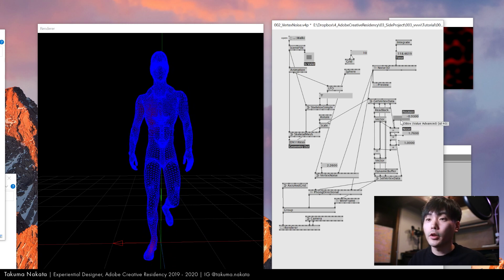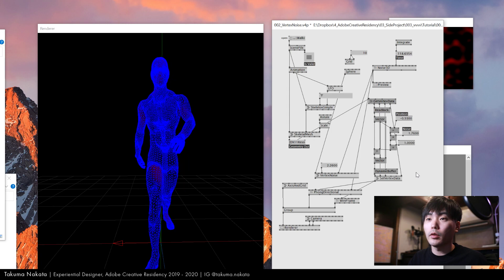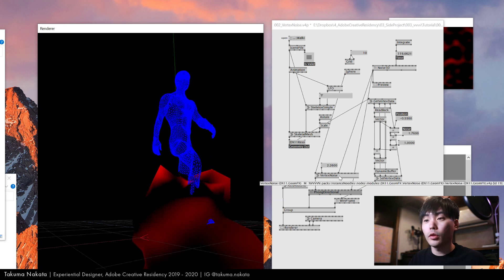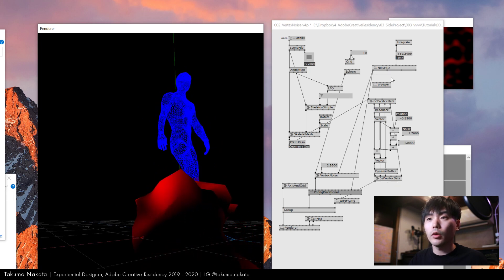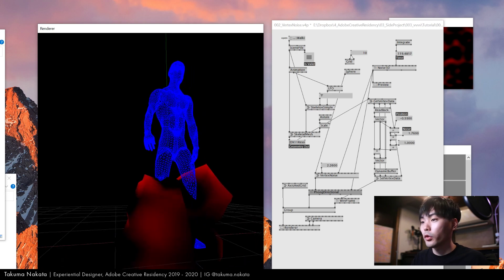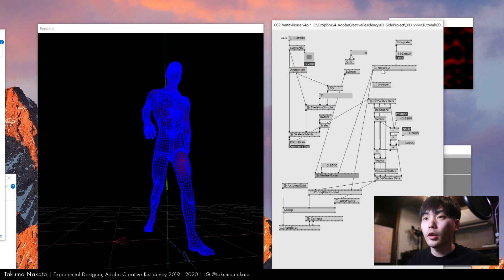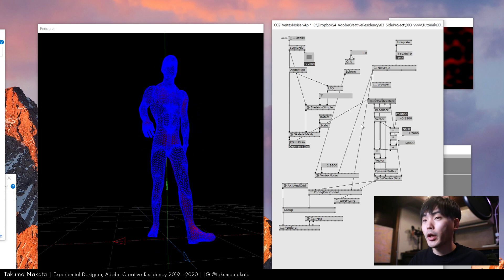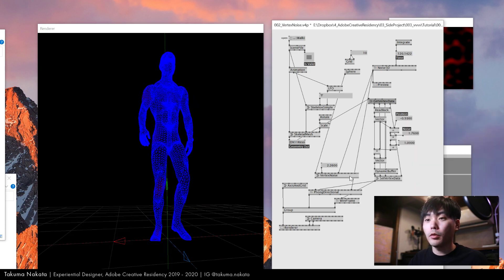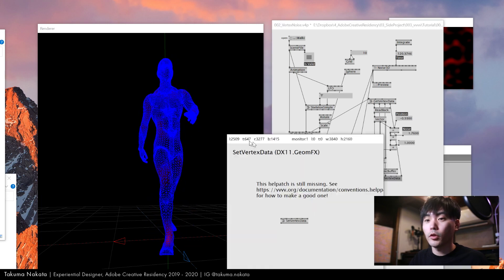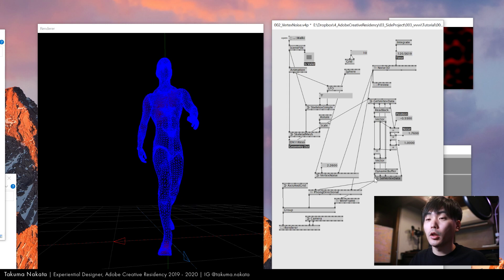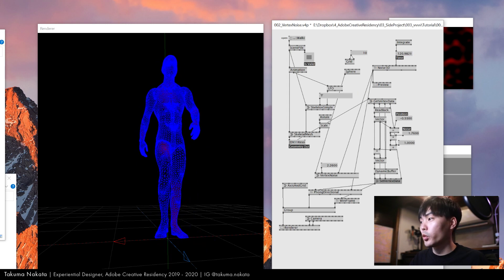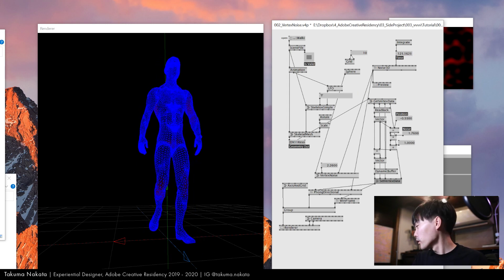This is basically how you can play with vertex. If you want to do it precisely, just read back everything and do some calculation. If you want to do it randomly, just use vertex noise from instance noodles. Most of the stuff here is from instance noodles. If you don't understand, press F1 to see the sample patch. If you have any questions, just let me know. Thanks for watching and see you next time.